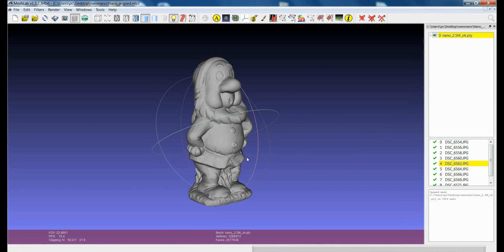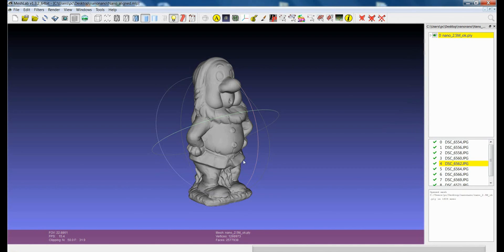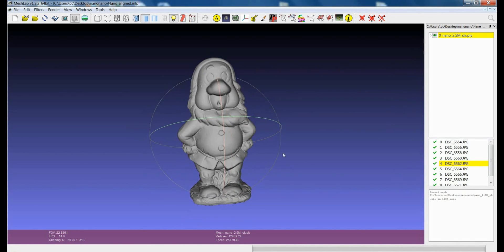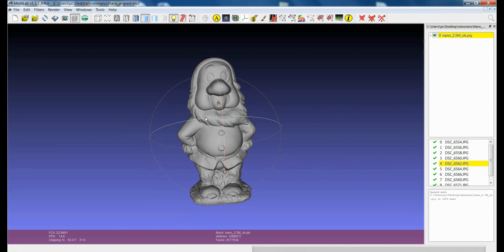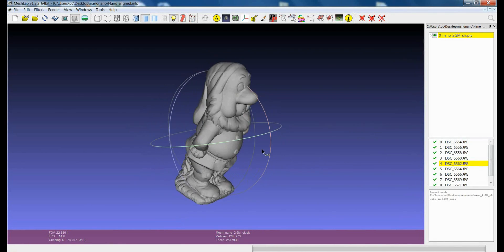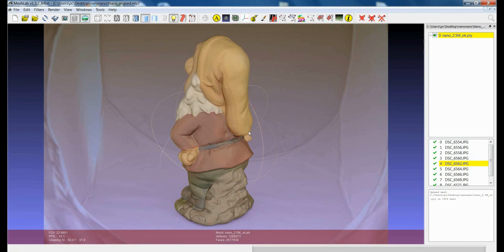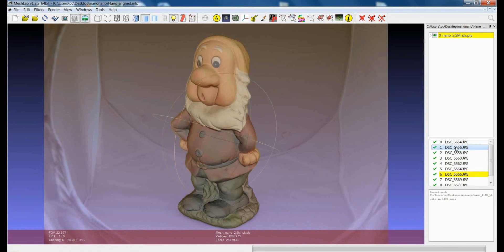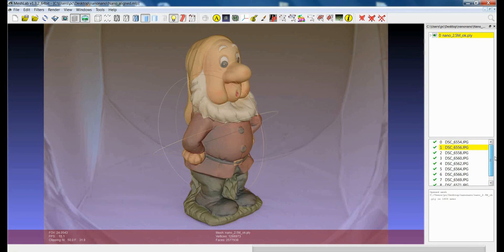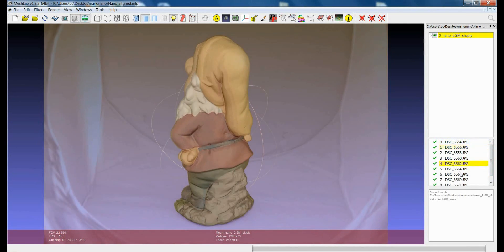Hi, in this tutorial we will see one of the ways to project color information from images onto a 3D model. In other tutorials we already saw how to align images on a 3D model. Once you have aligned an image, like here we have a dataset where we have a single 3D model and 9 images which have been aligned on the model.